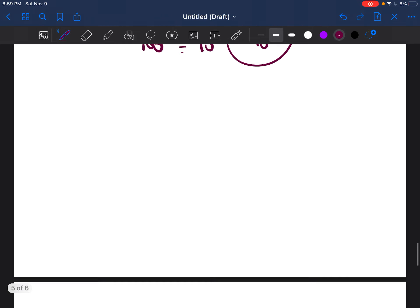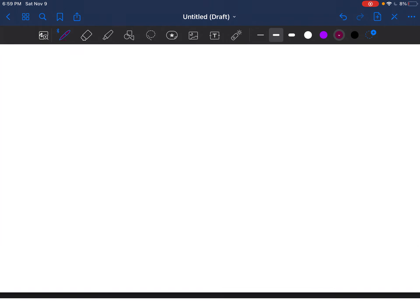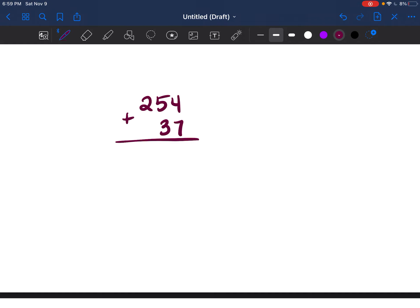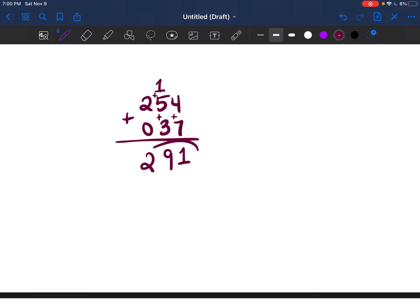Now let's practice adding multi-digit numbers, because most of the time we add on calculators and don't use standard format. For example, if you add numbers where you get a digit larger than 9, you need to carry. For instance, 4 plus 7 is 11 — bring down the 1 and carry the 1. Then 5 plus 3 is 8, plus the carried 1 is 9. And 2 plus 0 is 2. The answer is 291.